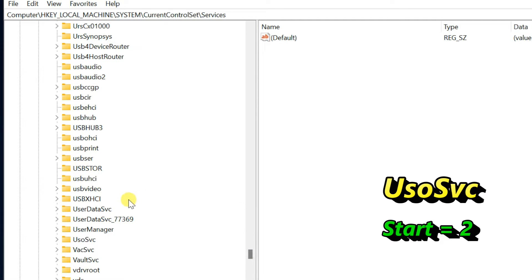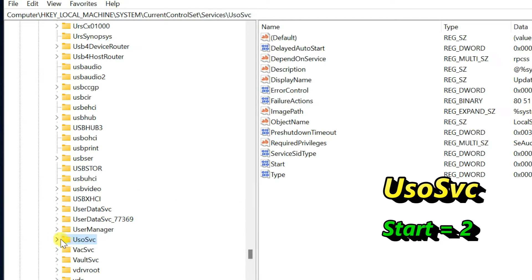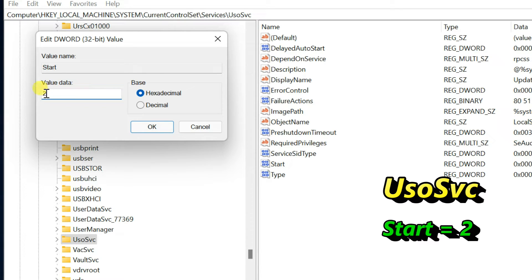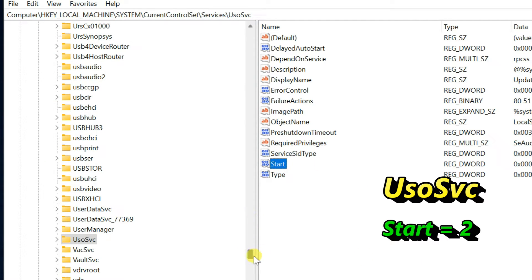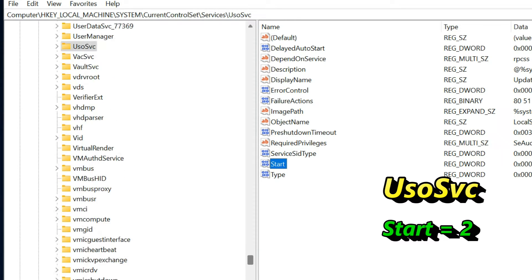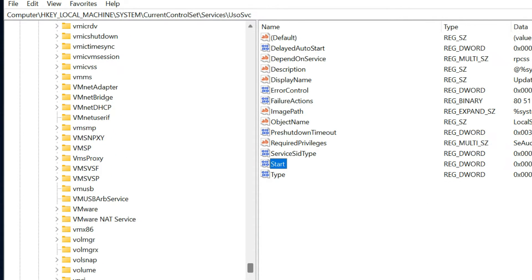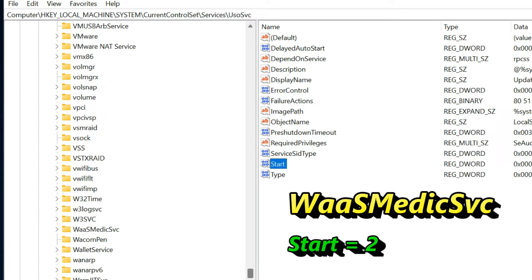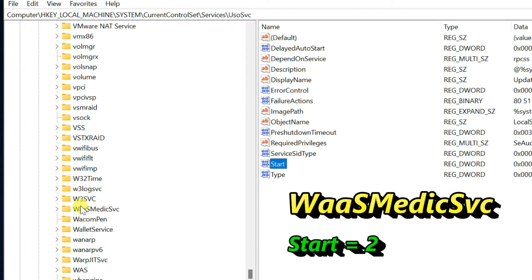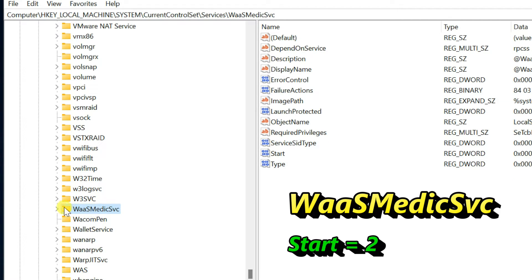Scroll down and select USOS VC. Double-click on Start in the right pane and change the Value Data to 2. Then select the next key WOS MED ICS VC, double-click on Start in the right pane, and change the Value Data to 2.